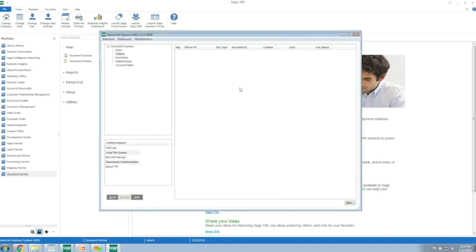At this point we've sent the trading partner the acknowledgement to tell them that we received their documents.